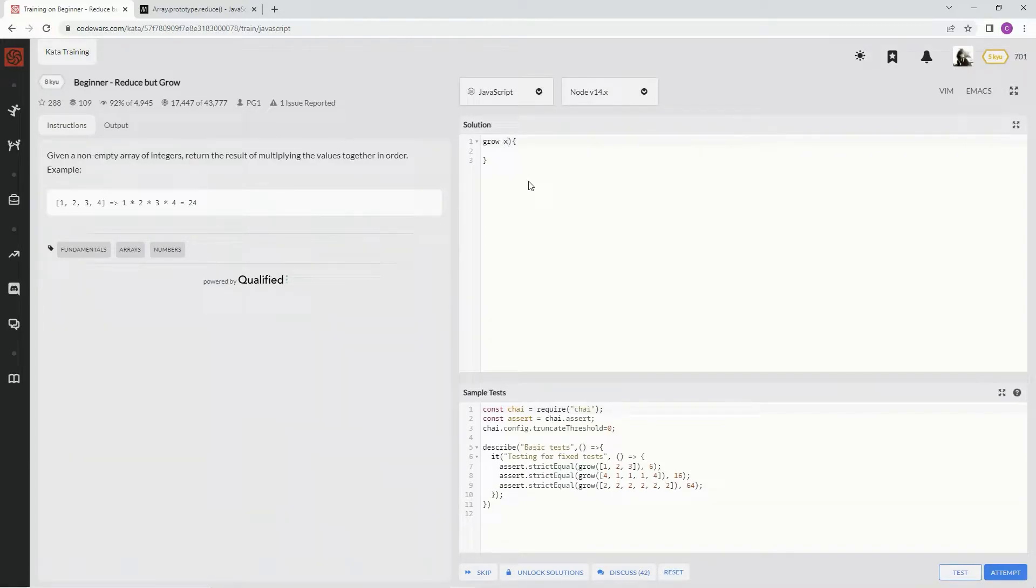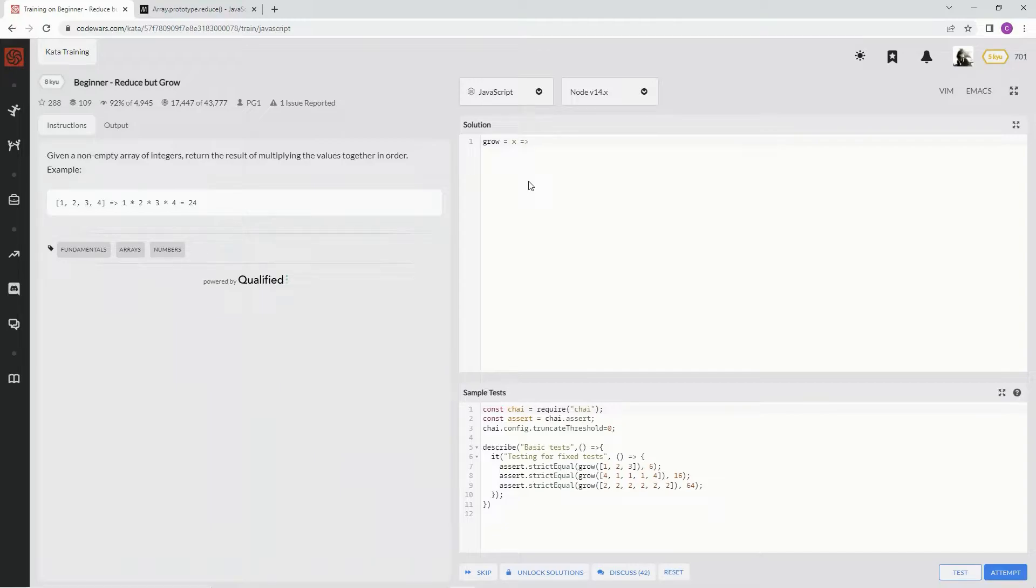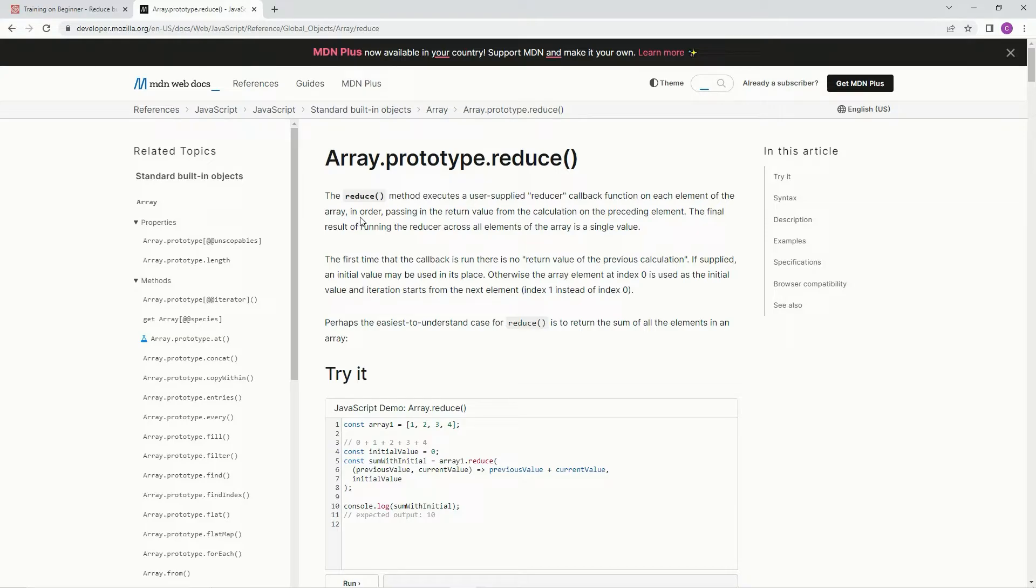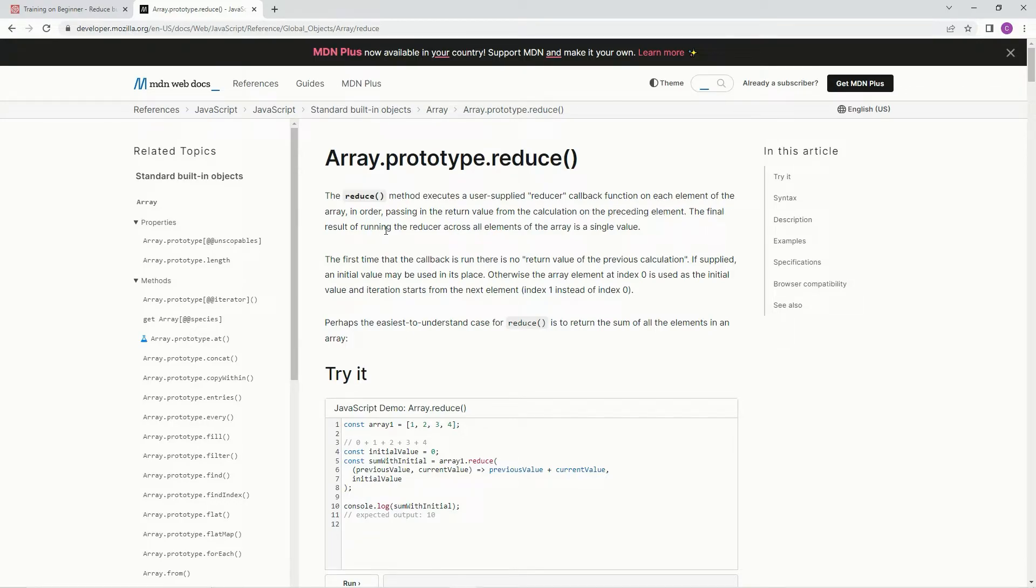Anyway, so let's set up right here. This one's very simple as long as you're already aware of how to reduce things using the reduce method. And the reduce method executes a user-supplied reducer callback function on each element of the array in order, passing in the return value from the calculation on the preceding element. The final result of running the reducer across all elements of the array is a single value, right?